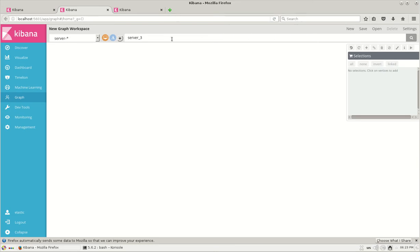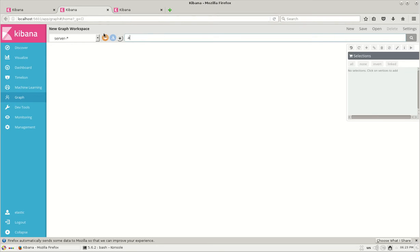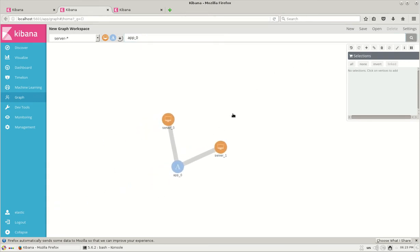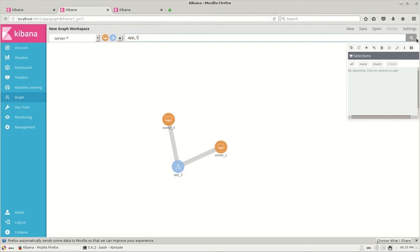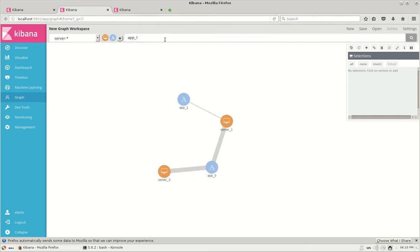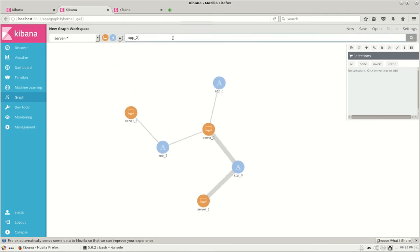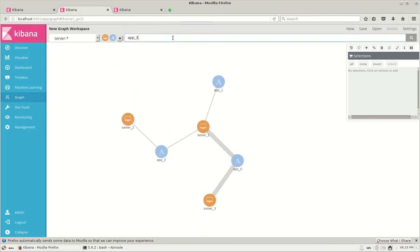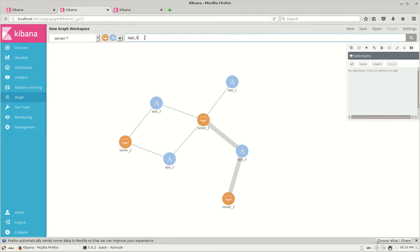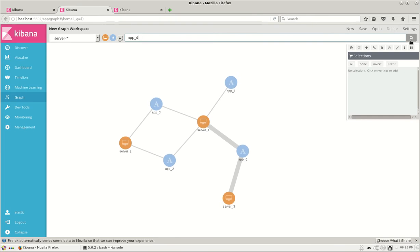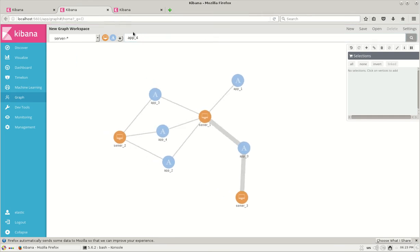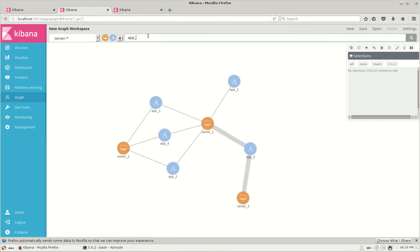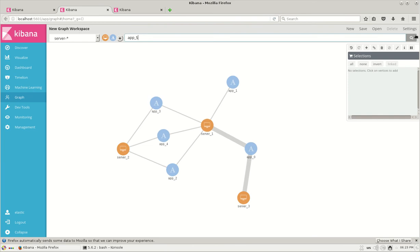So we have searched on server 1, 2, 3 and the relationships between apps. You can do the same way with app 0 and you can see how many servers are linked to app, and you can keep on adding those things depending on your requirements so that the graph keeps on building and you will get some great links between the apps and the servers.